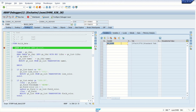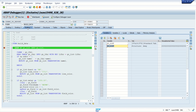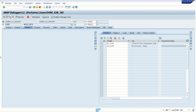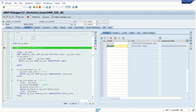Now we can see the cursor position here. In gt_list we have a total of 97 records — this is the internal table. gs_list is the work area. In a work area we can see only a single record at a time, whereas in an internal table we can see multiple records.